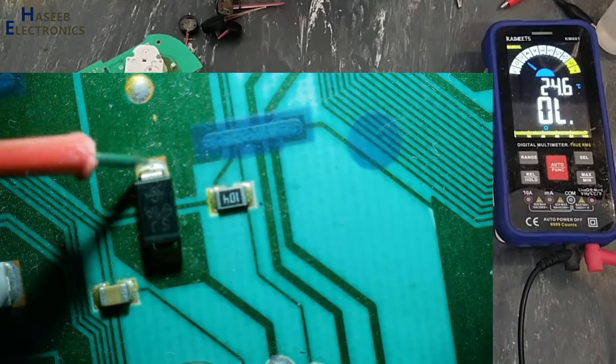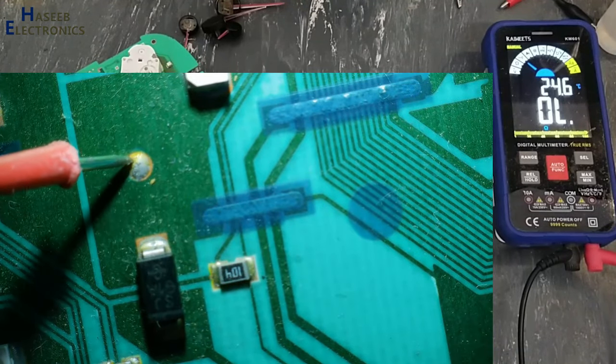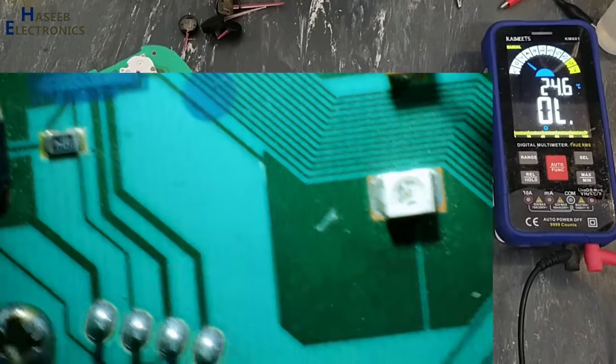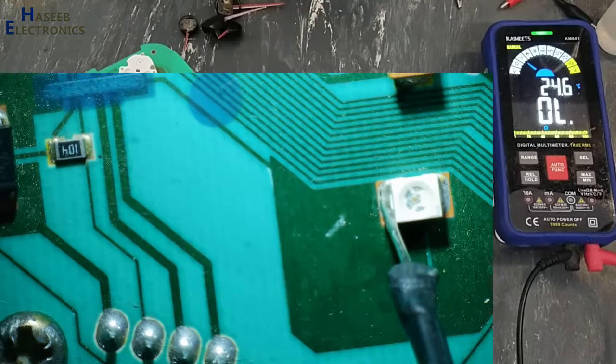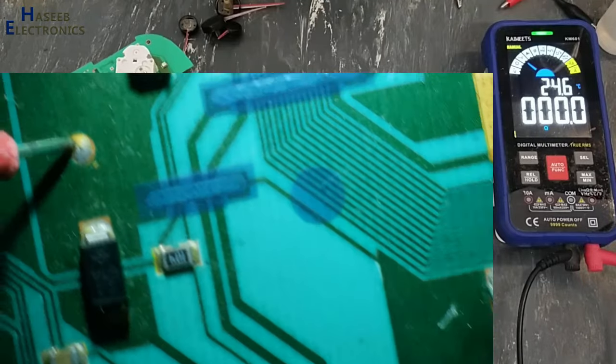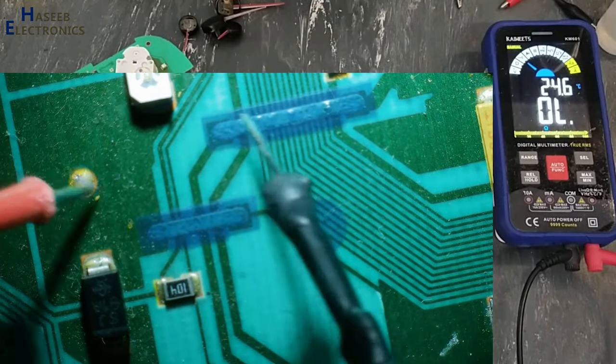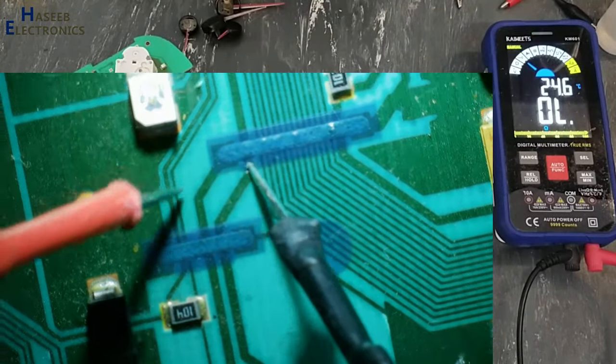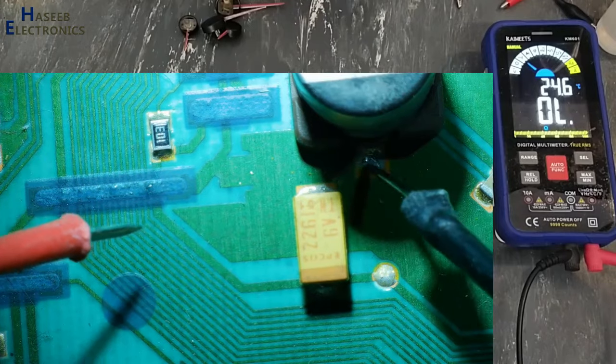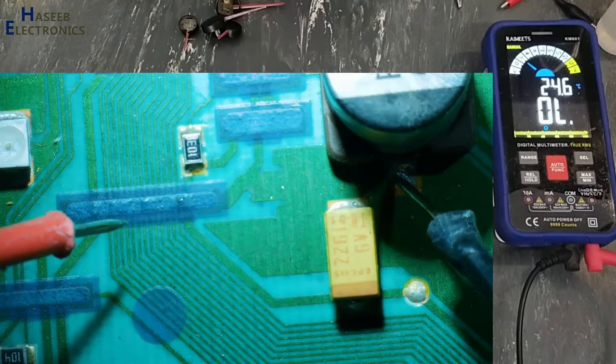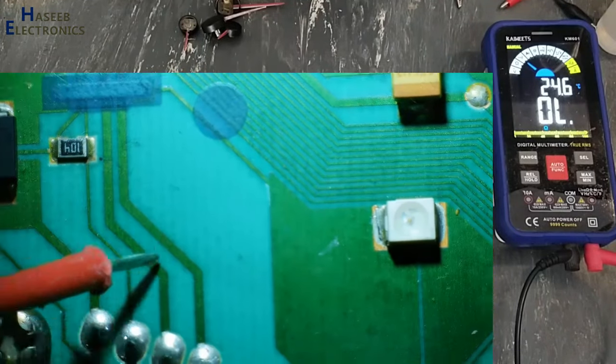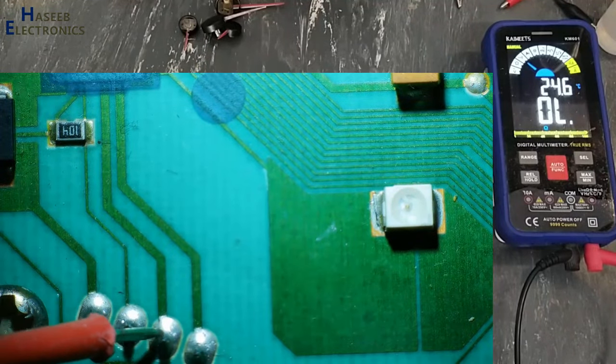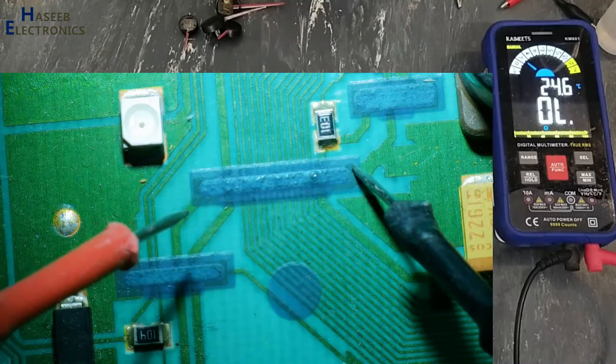If I check this connection from this test point until here, it is good. But if I check this one from this point, it must reach here, this jumper.